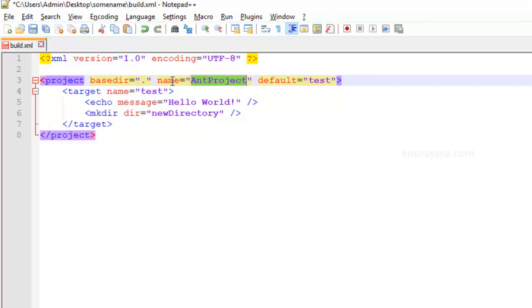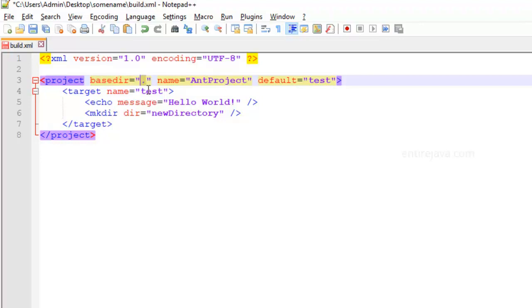Just to give you an example. And then we have the basedir, which is the base directory where your task would run. And its value defaults to the directory wherever your XML file is residing, which is this, the current directory. If you want to change it, you can change it. And that's going to be the base directory where your task would run.